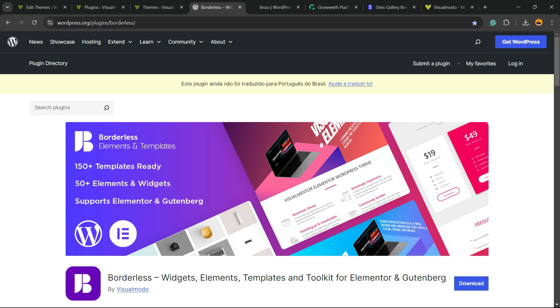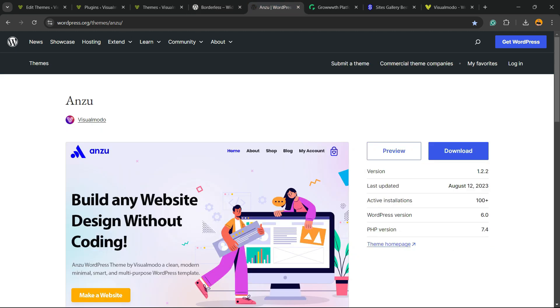Don't forget to check out our Borderless WordPress plugin to gain widgets, elements, templates and tools to build up your site with Elementor, WP Bakery, or Gutenberg block editor. It's a totally free WordPress plugin. In addition, we have the best free WordPress theme that gives you pre-built websites. That is our Anzu WordPress theme, also can be downloaded for free.